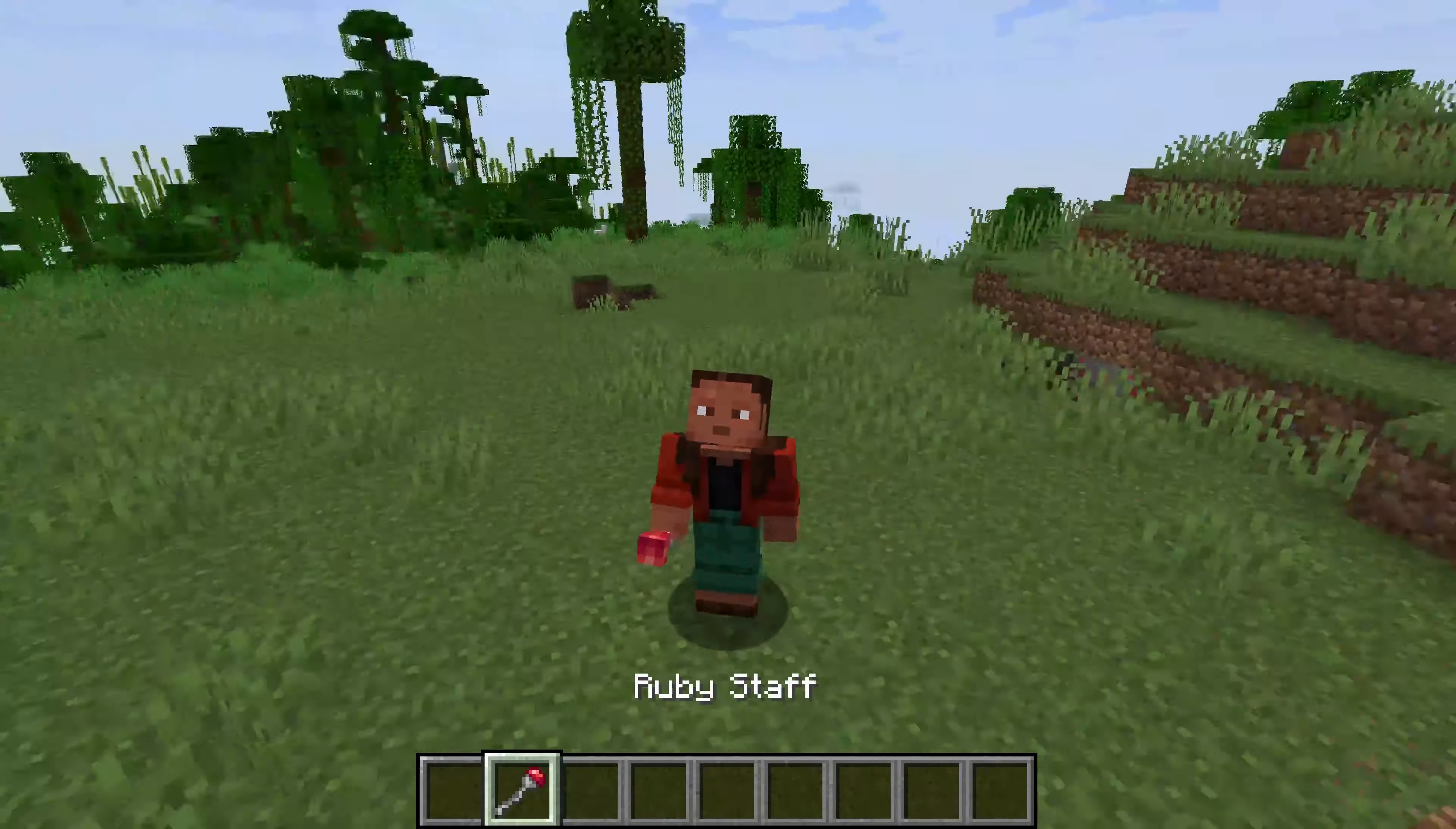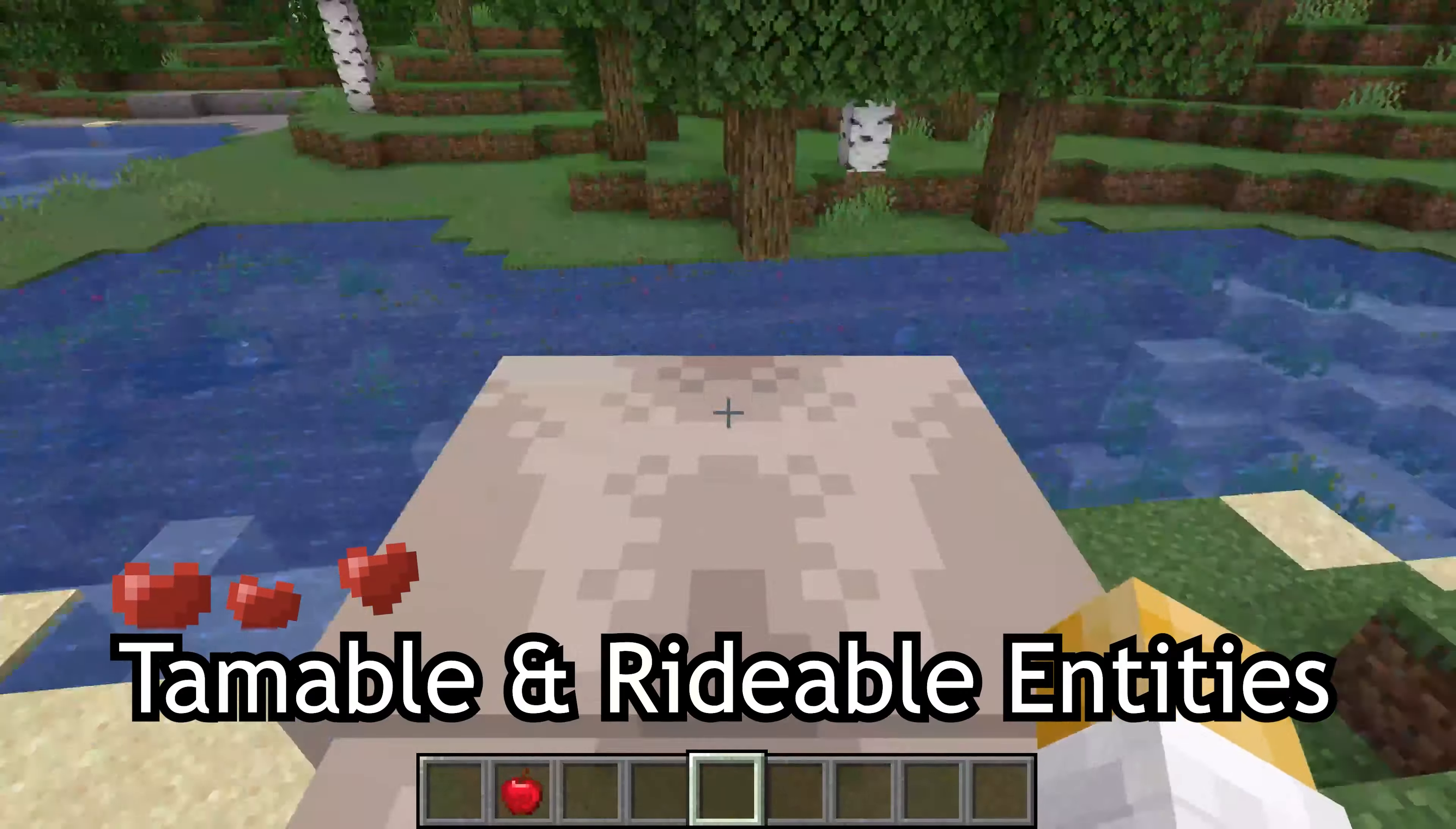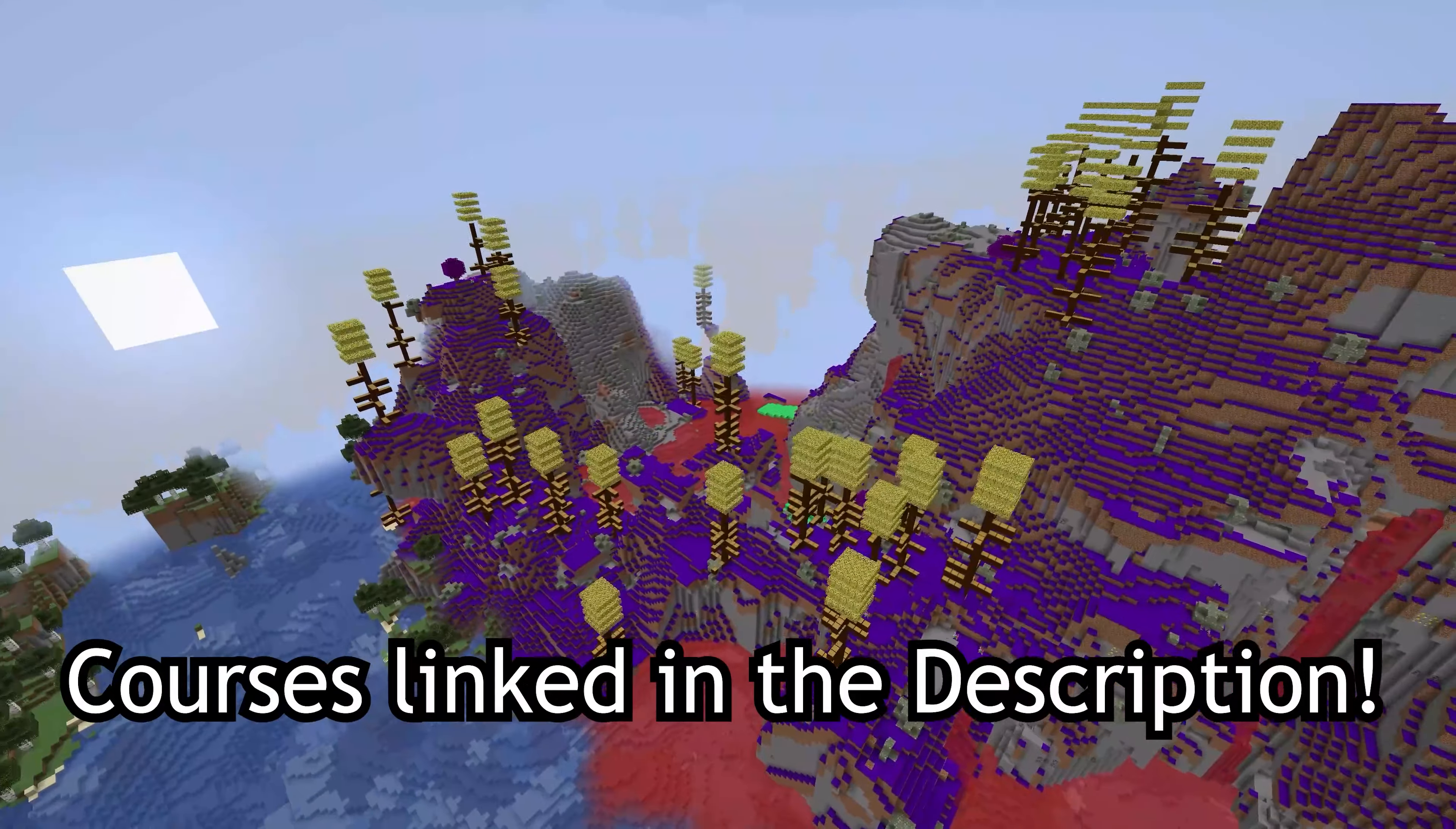Let's make an item with a 2D item model in inventory and a 3D model in your hand. New topics added to the Forge and Fabric courses, such as tamable and rideable entities, projectiles, throwable projectiles, and boats, as well as first steps to biomes and dimensions. Courses linked in the description below.